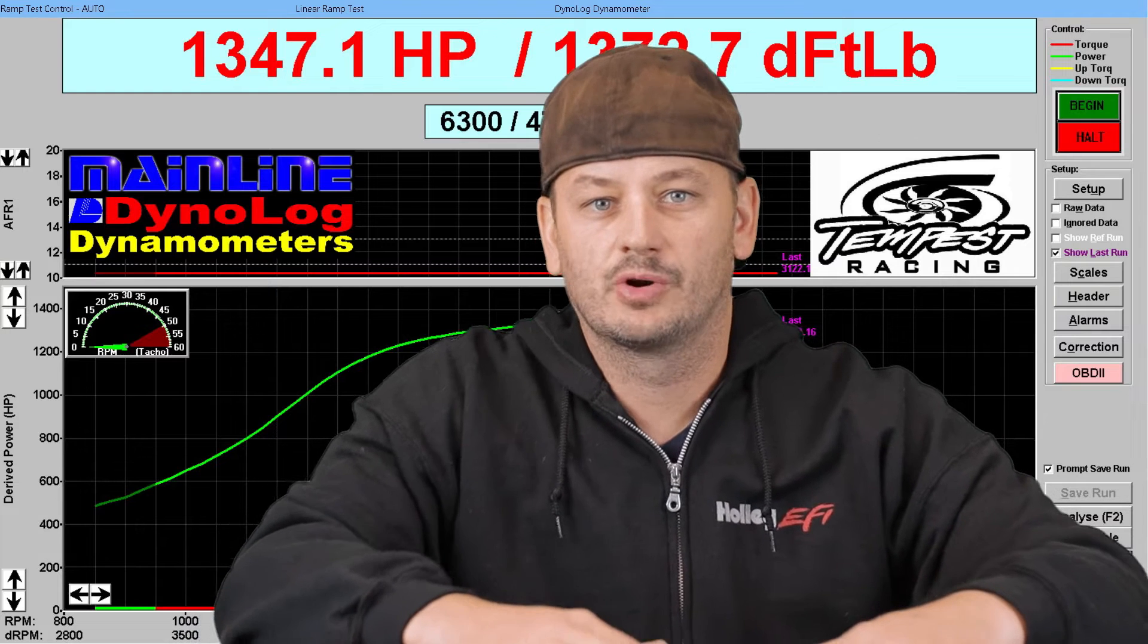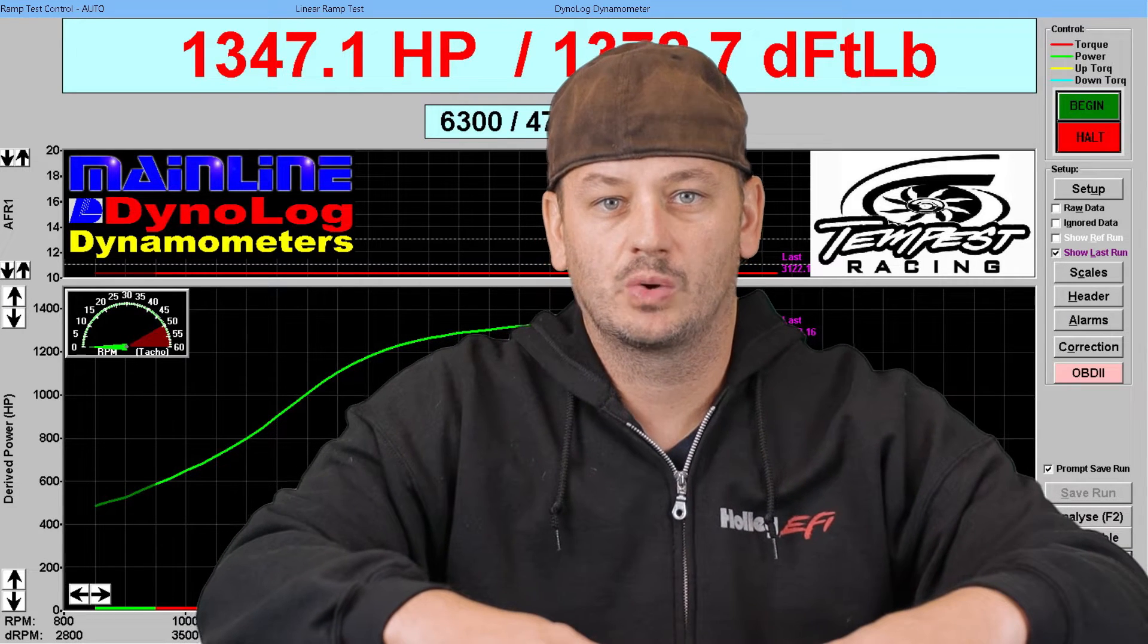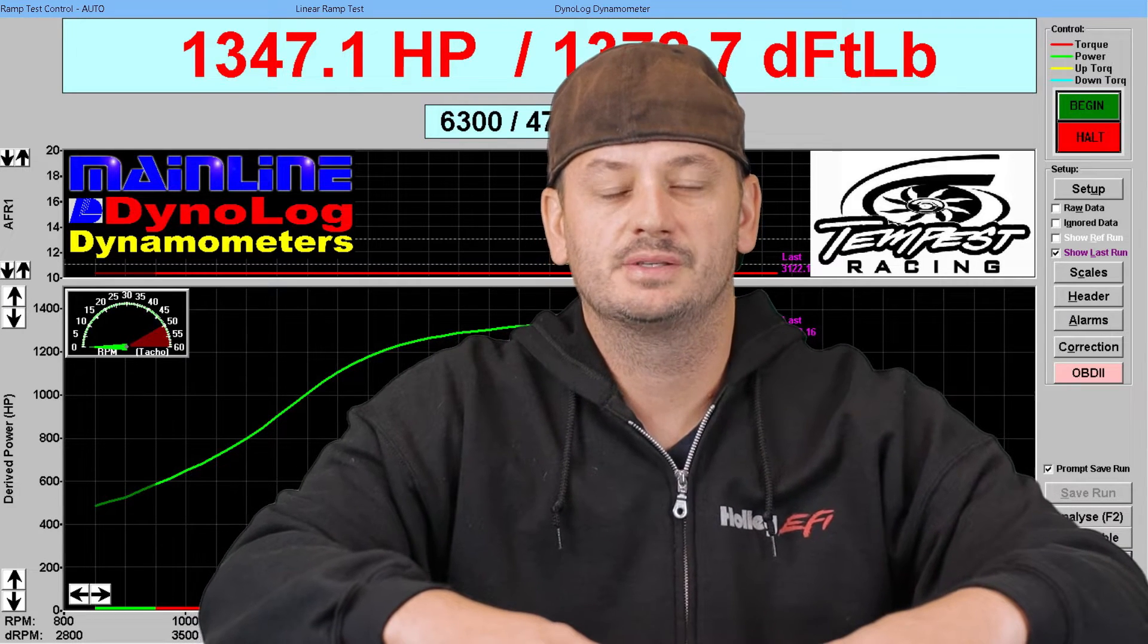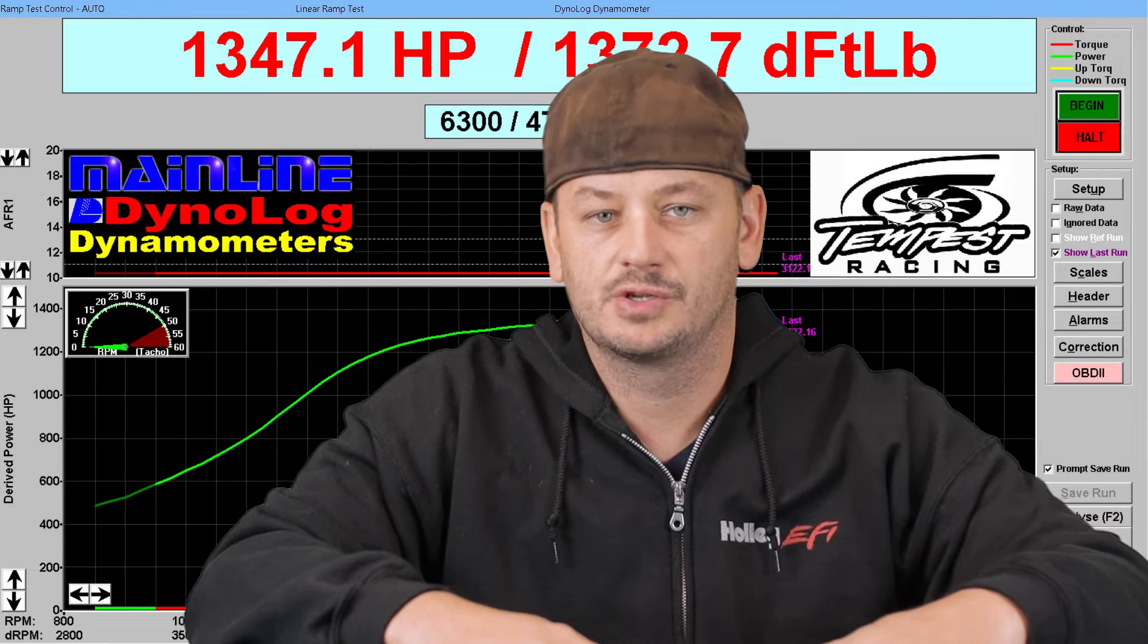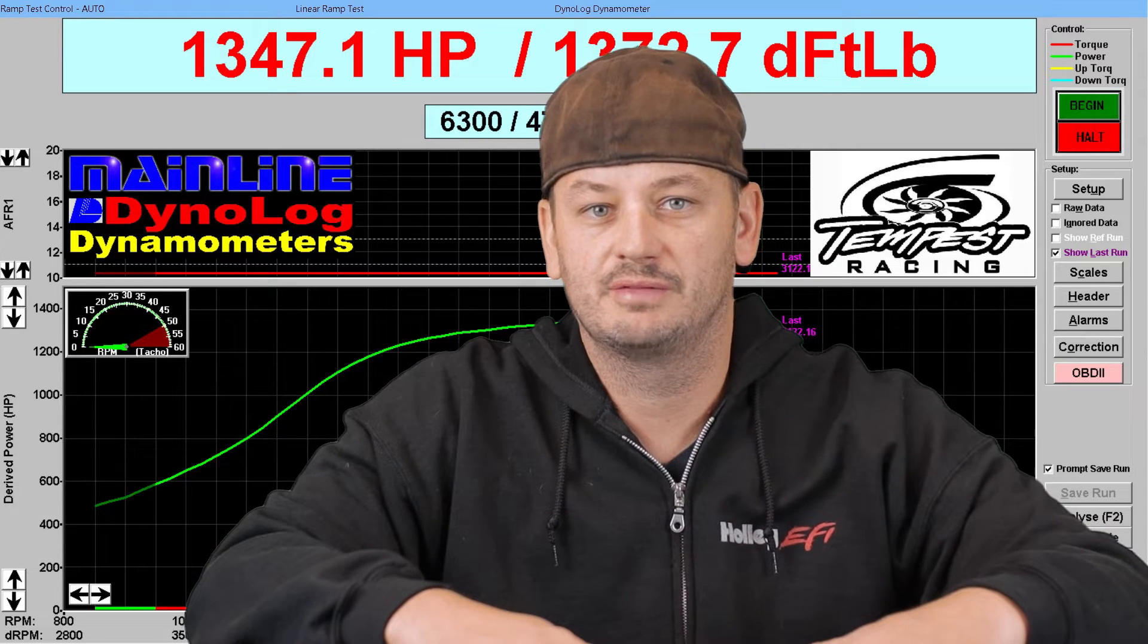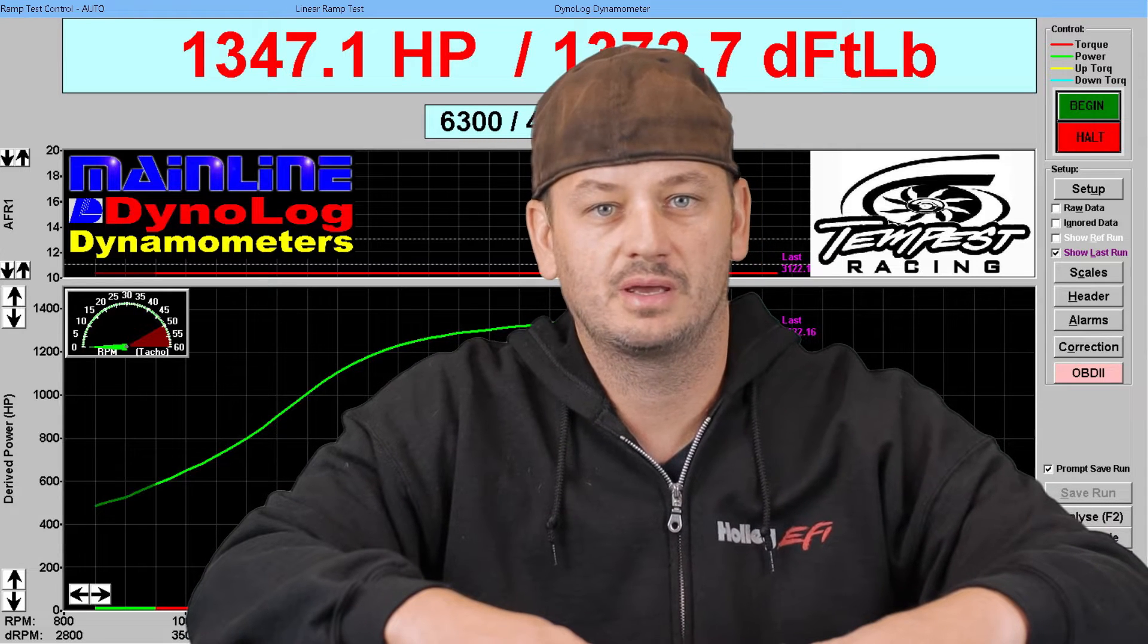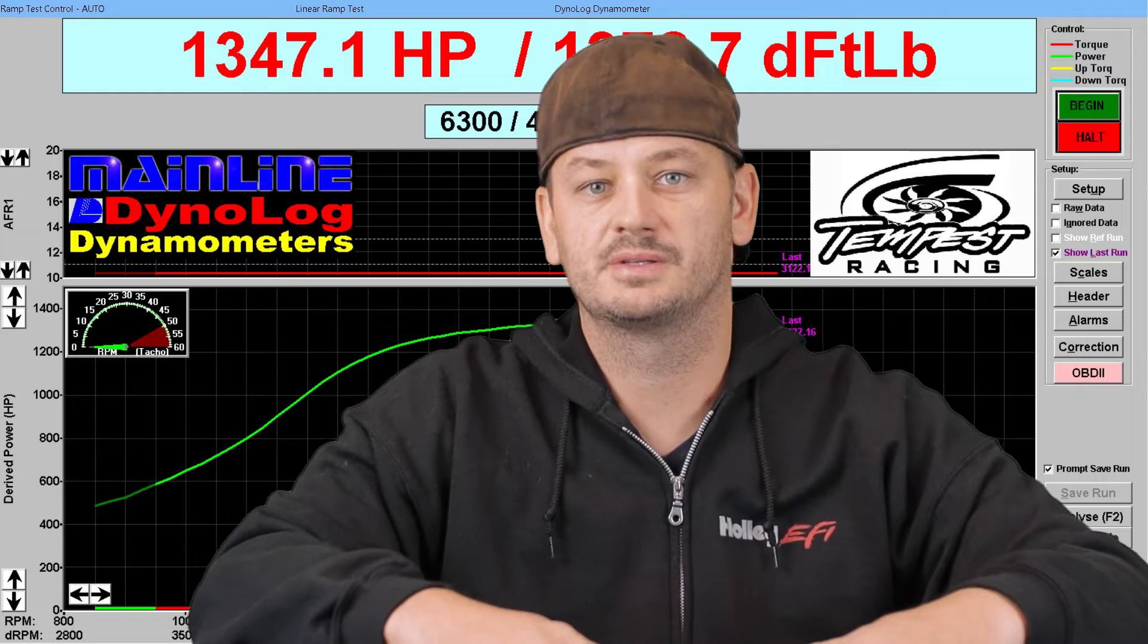Have you ever been tuning your car and you come across some table or some setting and you're not quite sure what it does? In this video I'm going to show you how to answer that question almost immediately. It'll save you a ton of time and you'll probably learn a whole bunch in the process.